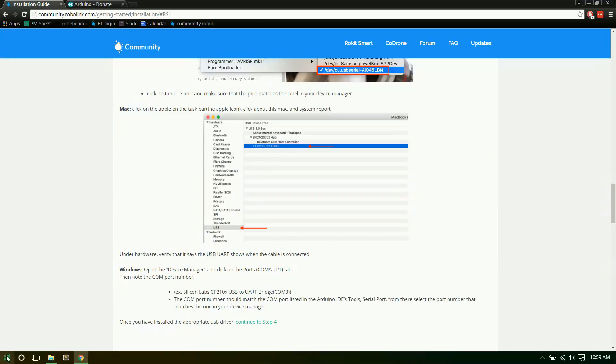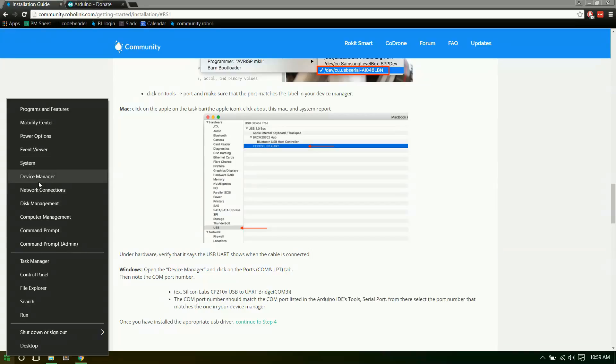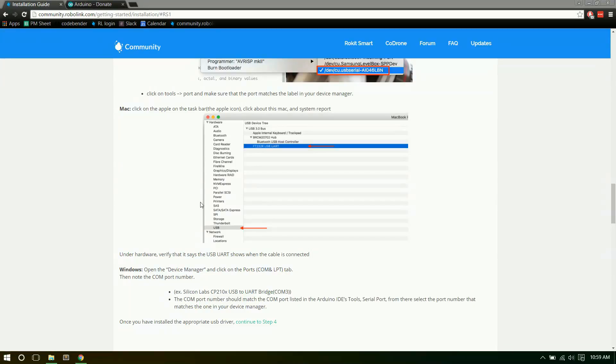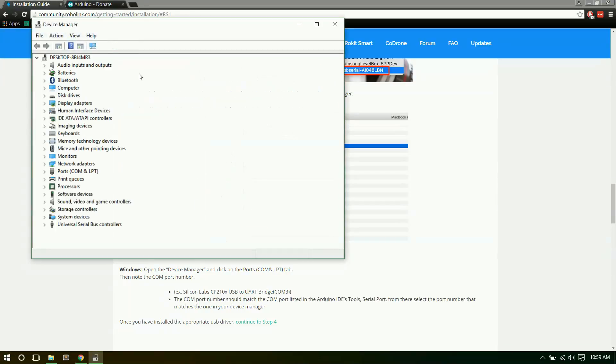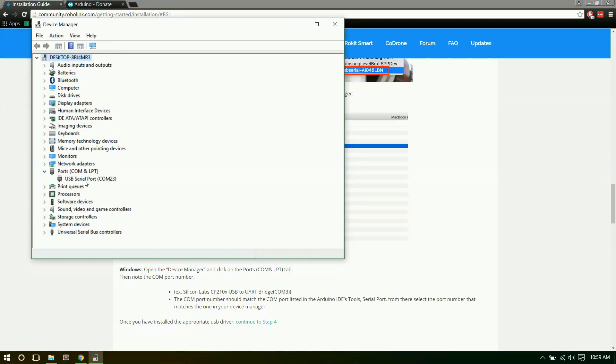Or in Windows, you can go to your Device Manager. Under Ports, there should be a USB serial port. Mine's on COM 23. So yep, it's all good to go.